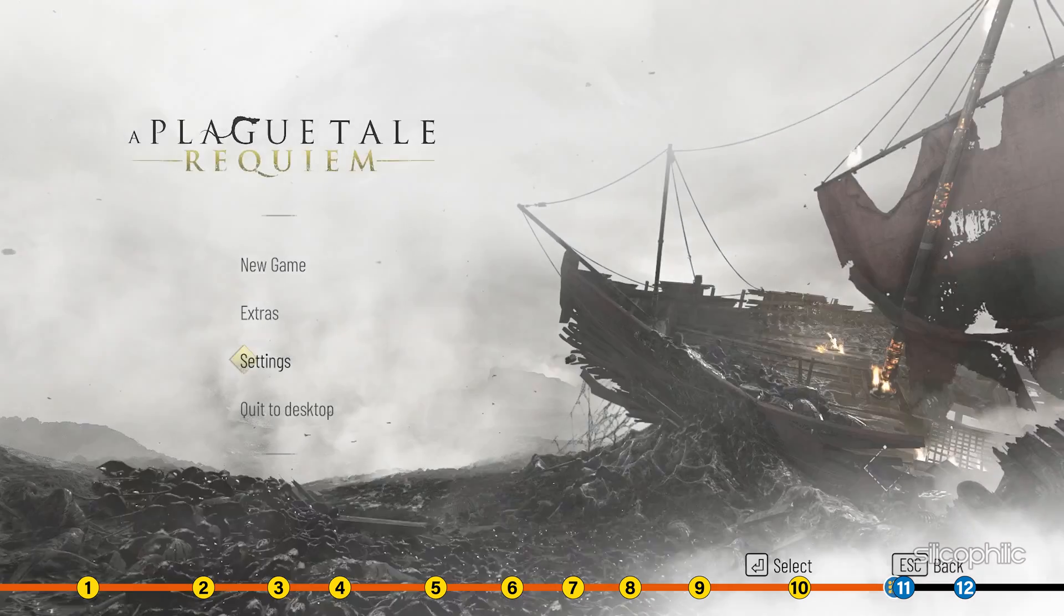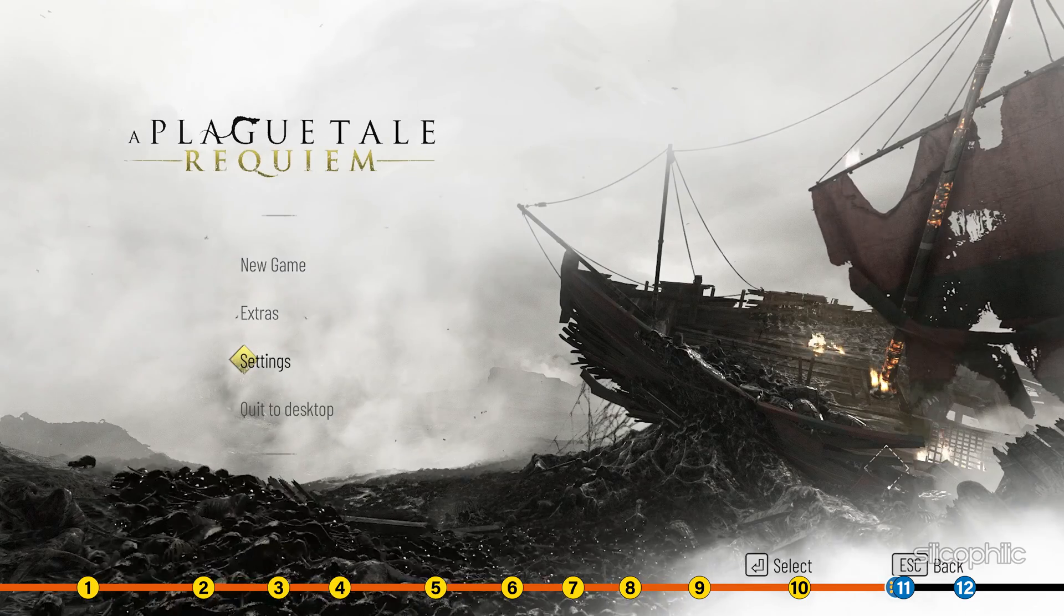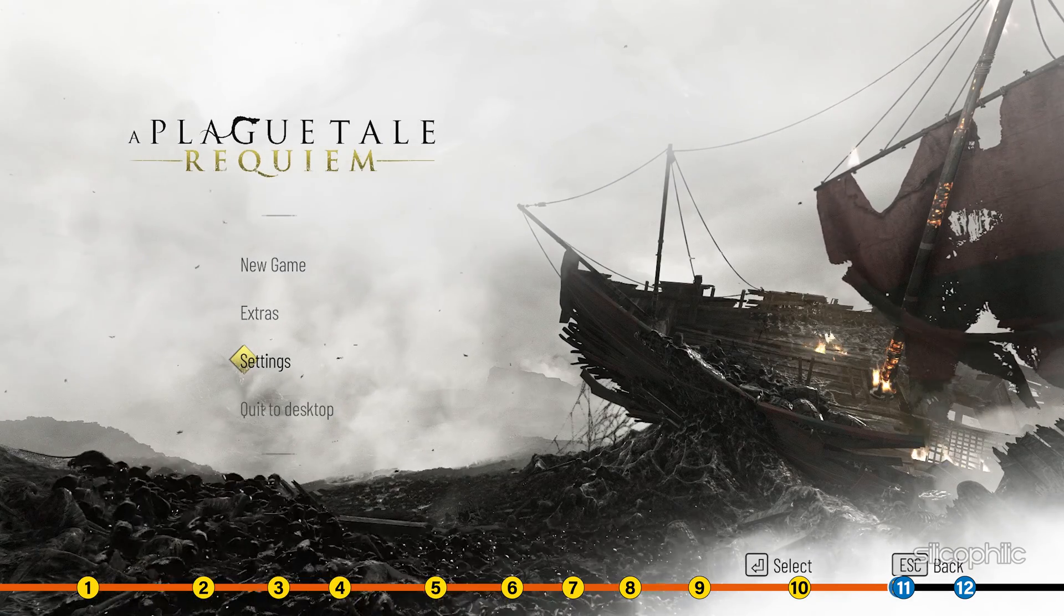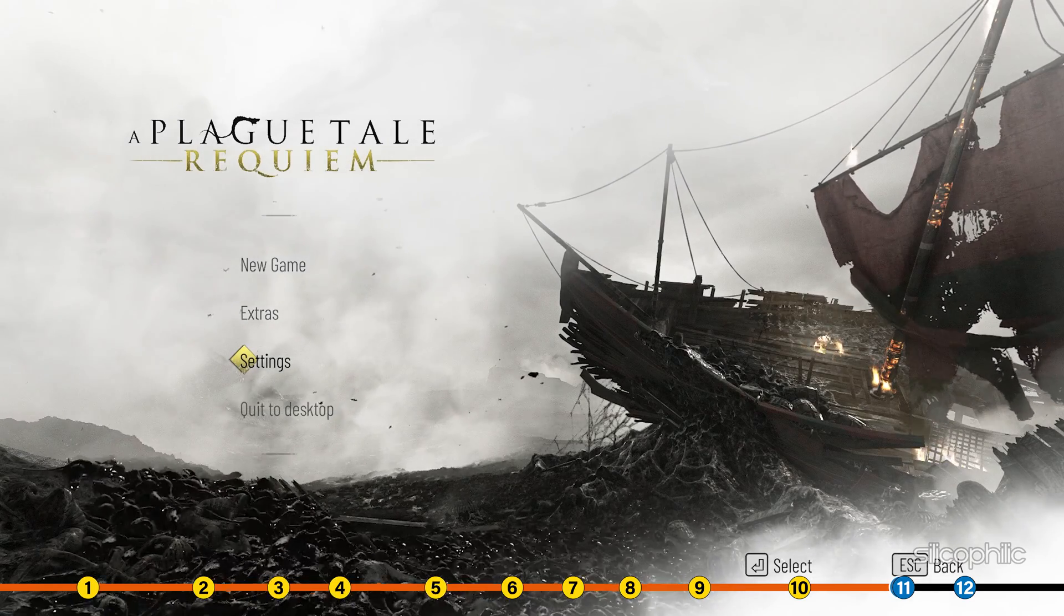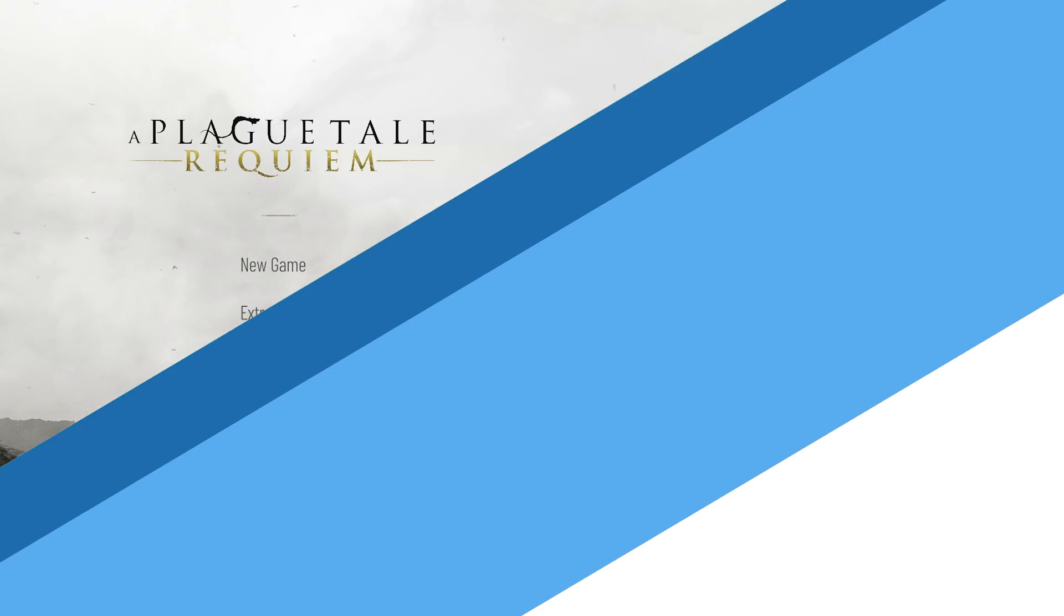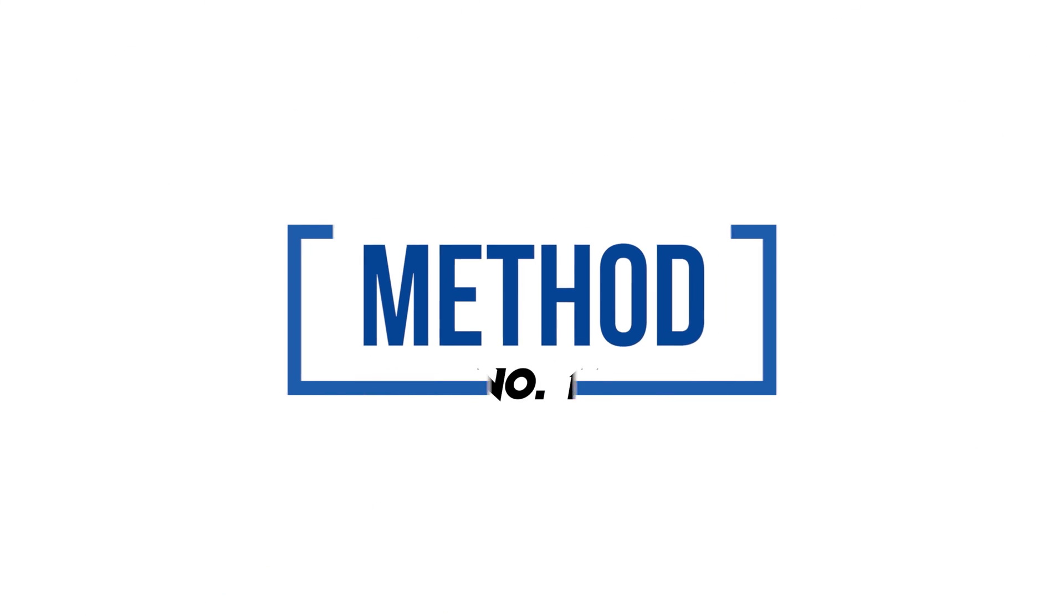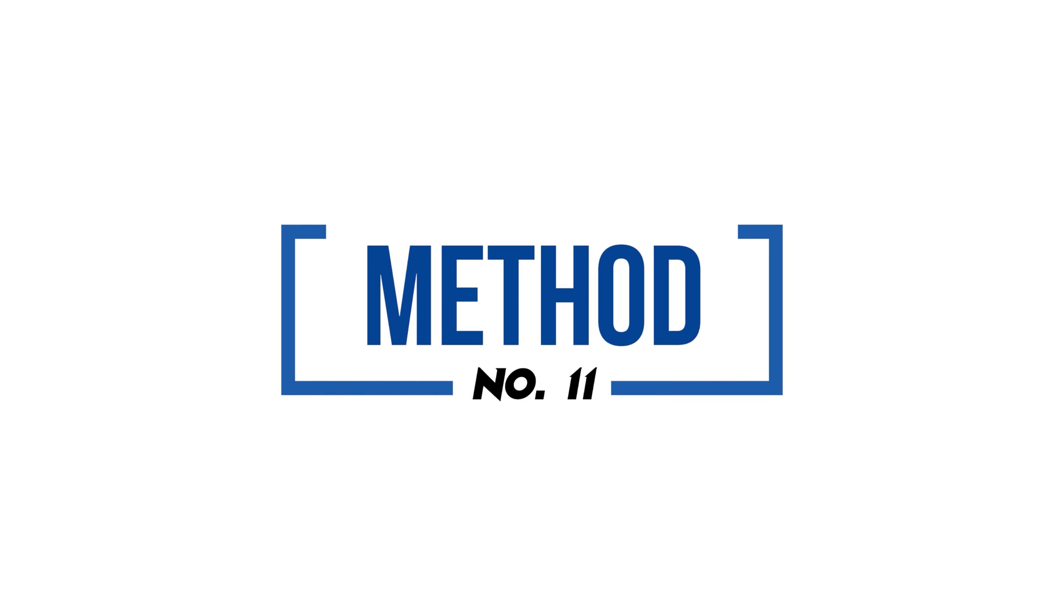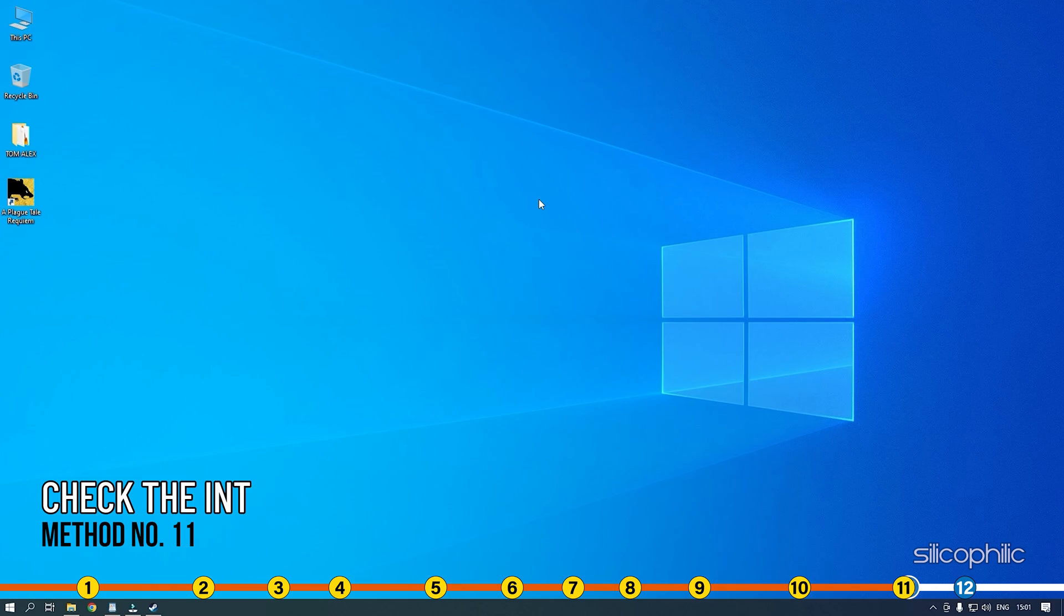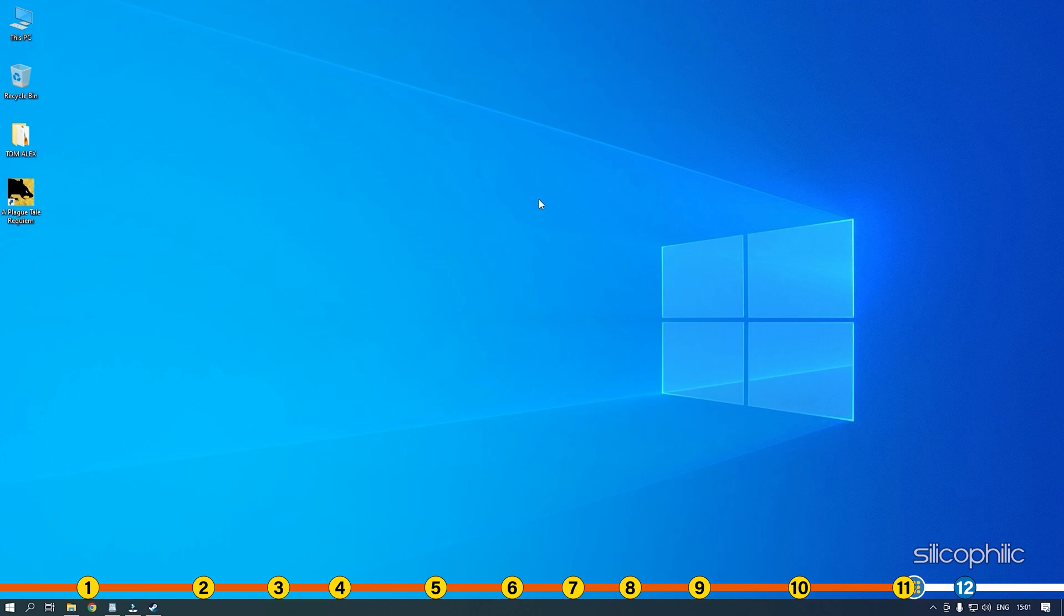Finally, play the game and see the improvement in performance. Method 11. The final thing you can do is check the integrity of game files.